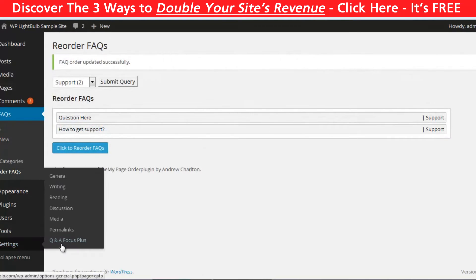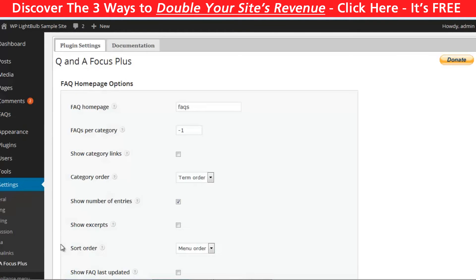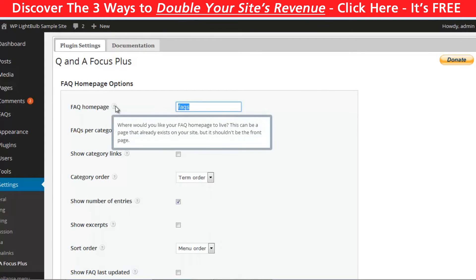Then to edit the settings for the plugin, go to settings Q&A Focus Plus. Here you can choose the FAQ page for your website. The default is FAQs but you can insert anything here.